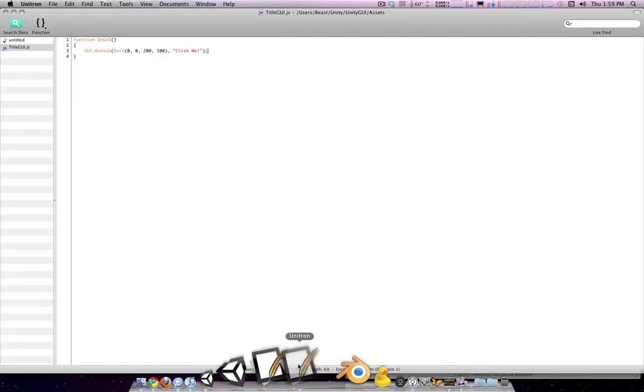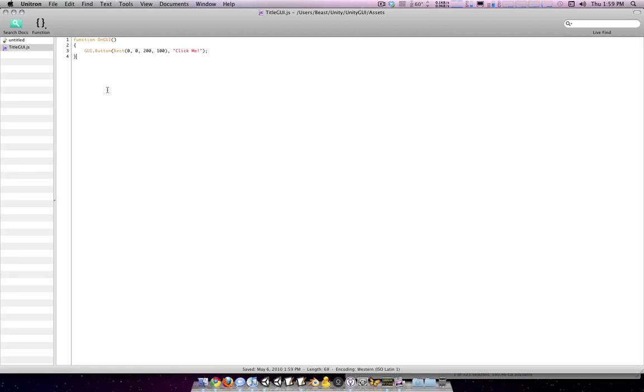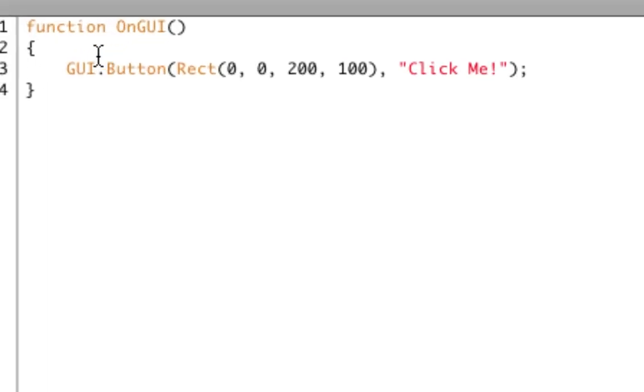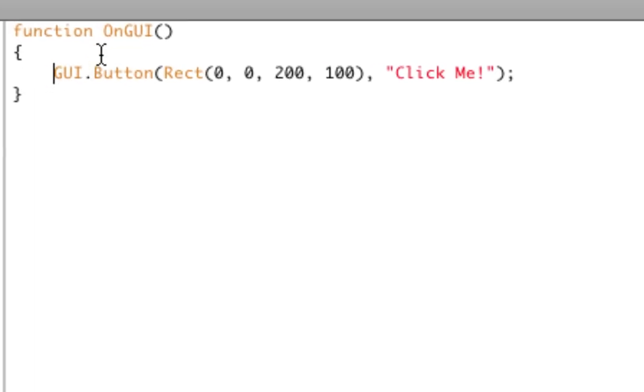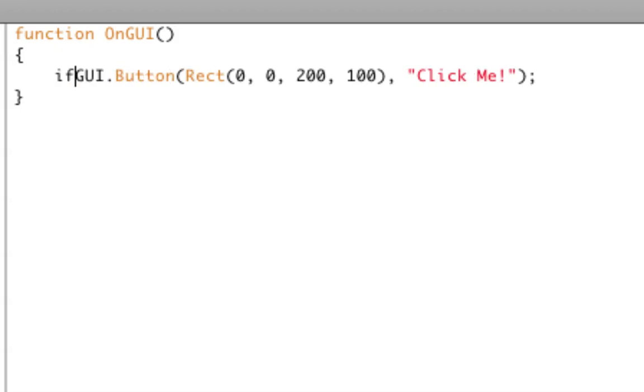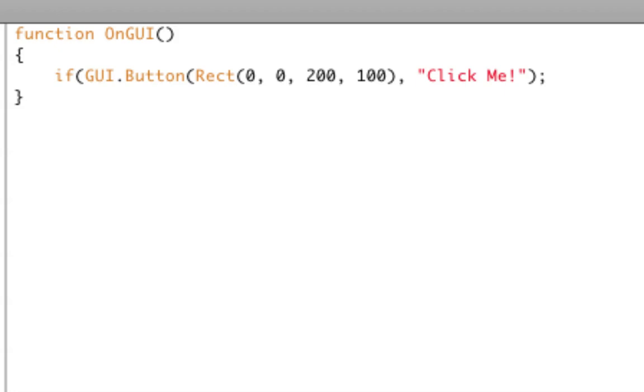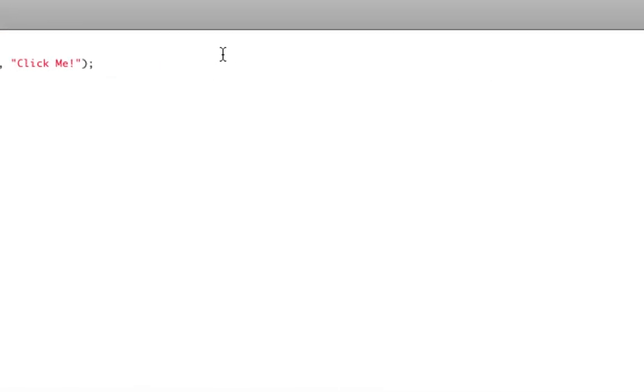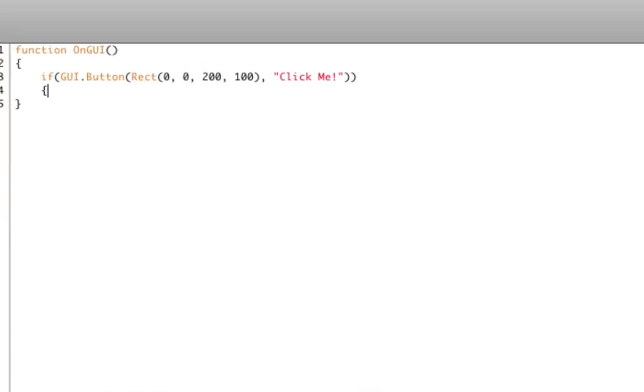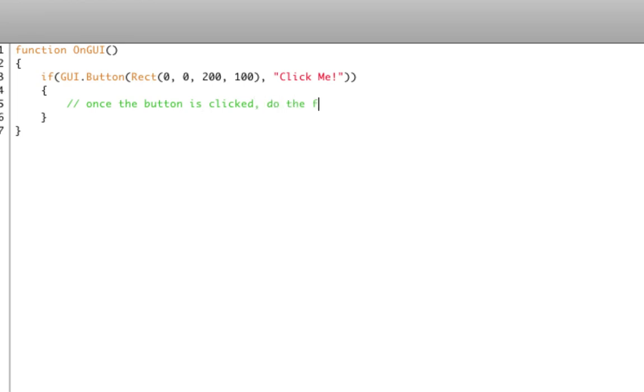So how do we make it do stuff? Well, this is kind of a fancy thing, but GUI.button will actually return a value once it is clicked. And remember that this function OnGUI is getting called every frame. So every frame, it's drawing this button and checking to see if it's being clicked. So we can just say if GUI.button. And that will mean once this is clicked. Let's say once the button is clicked, do the following code.